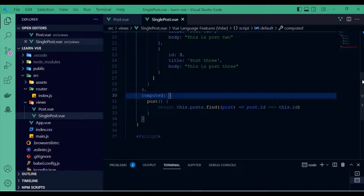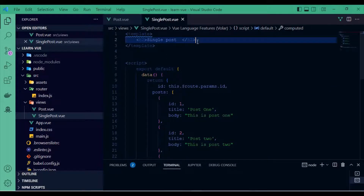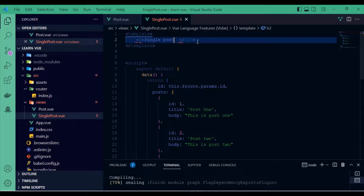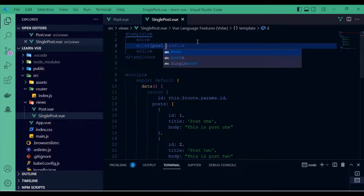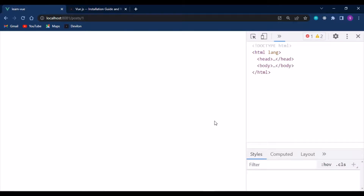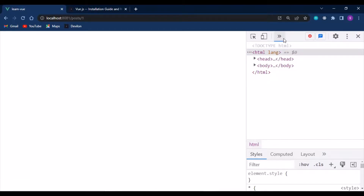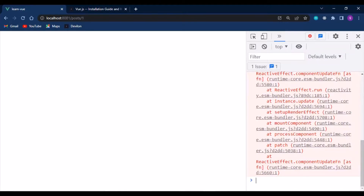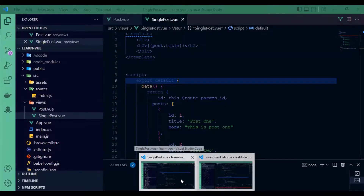Go back to your template and output computedPost.title to display it. Let's see what we have. It seems we have an error — let's open the console and inspect it.